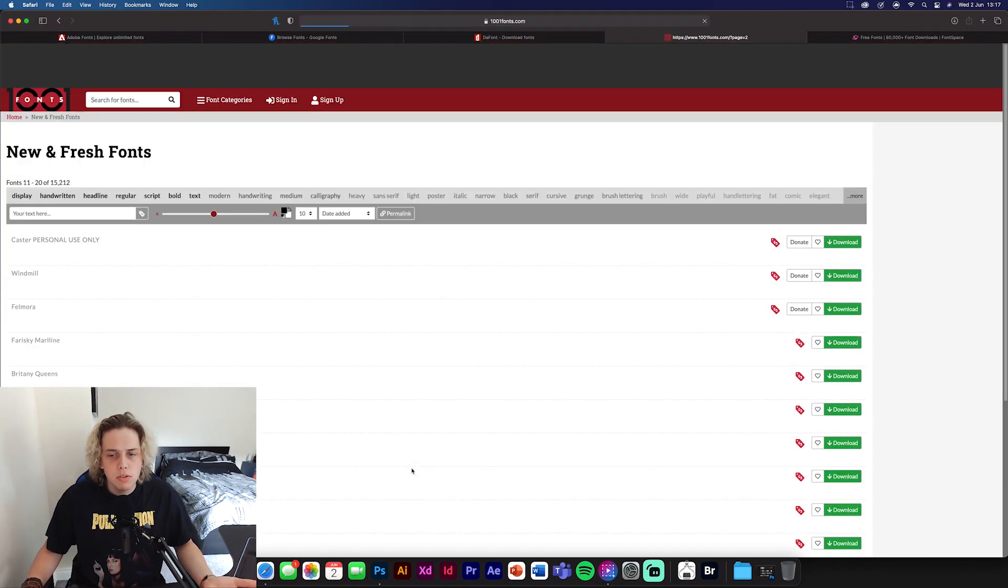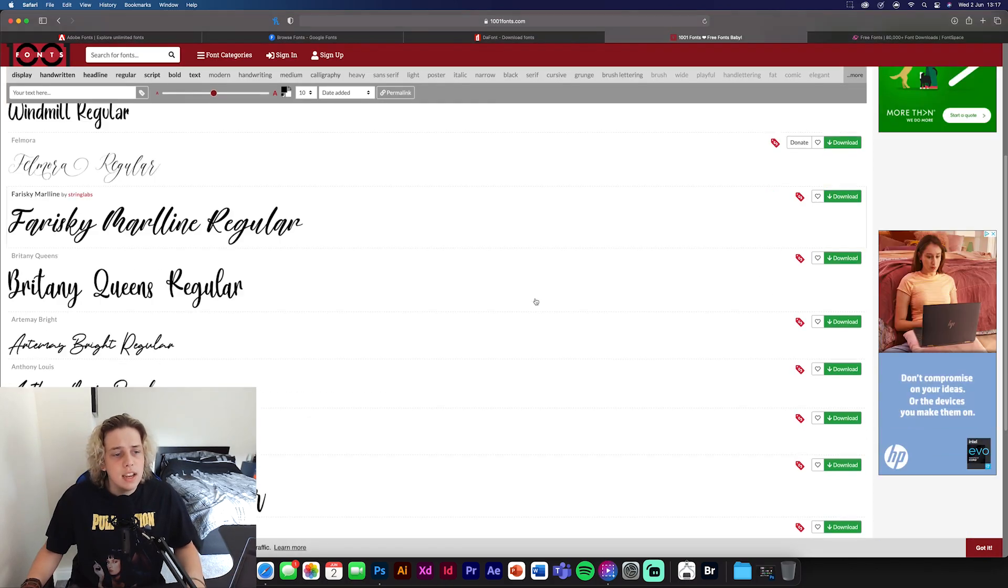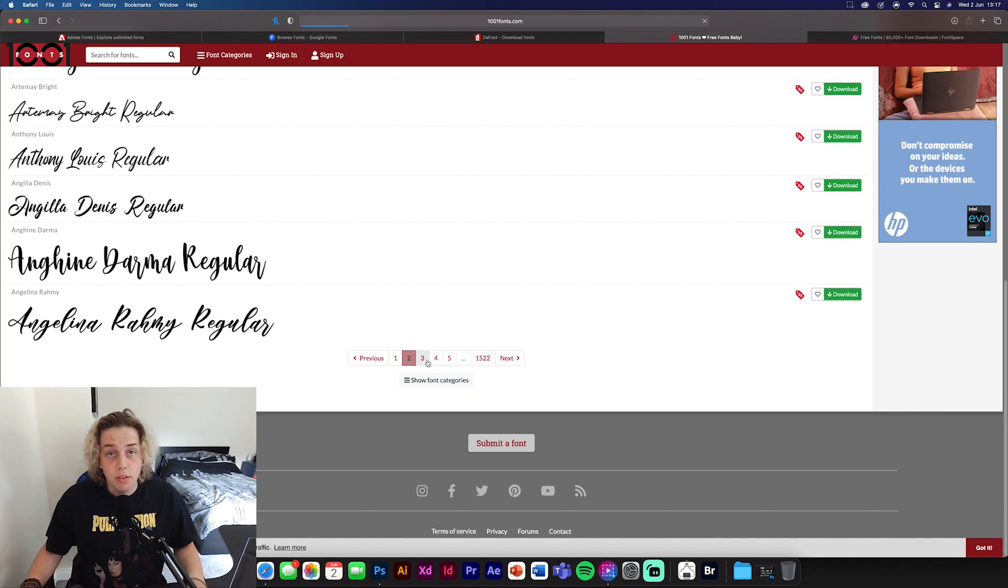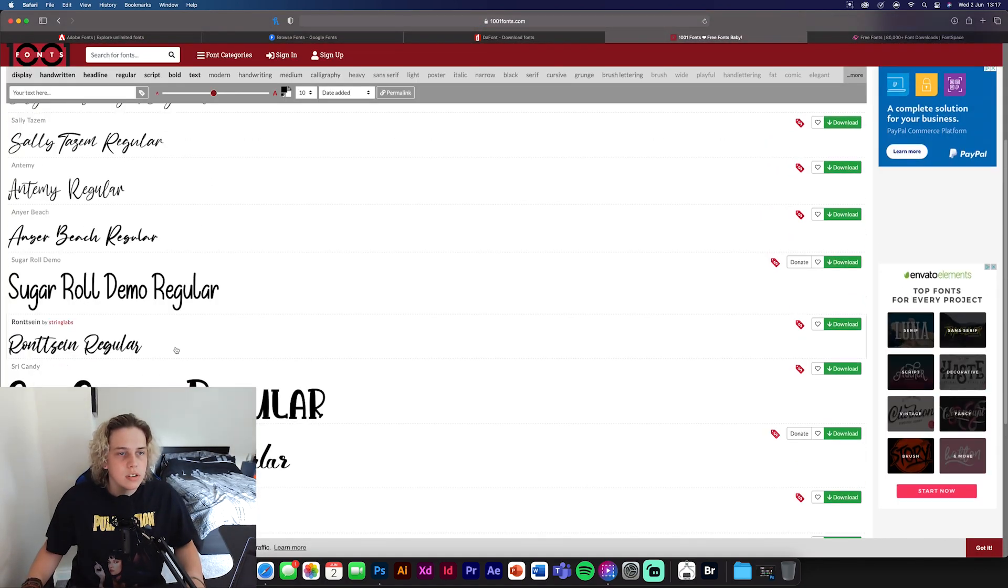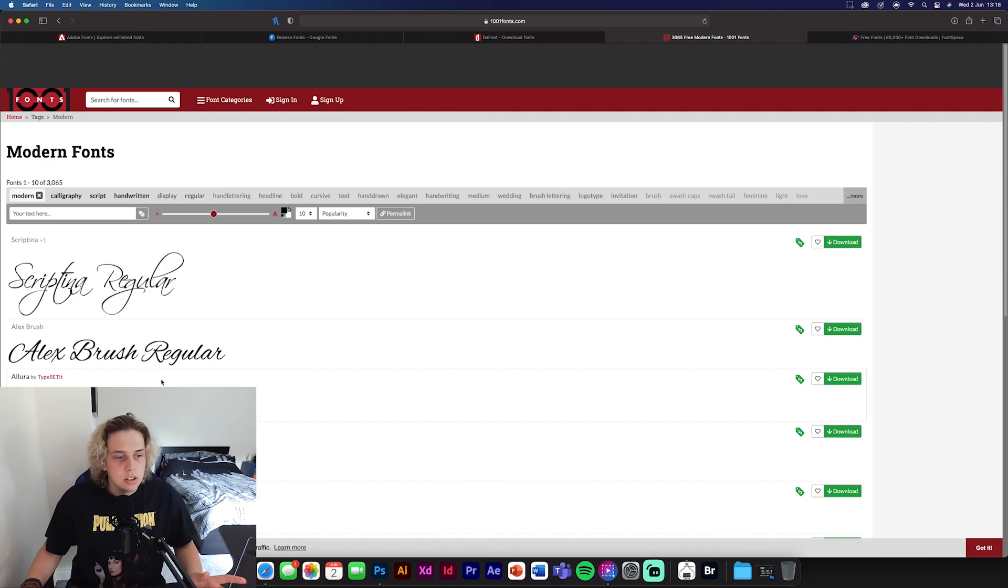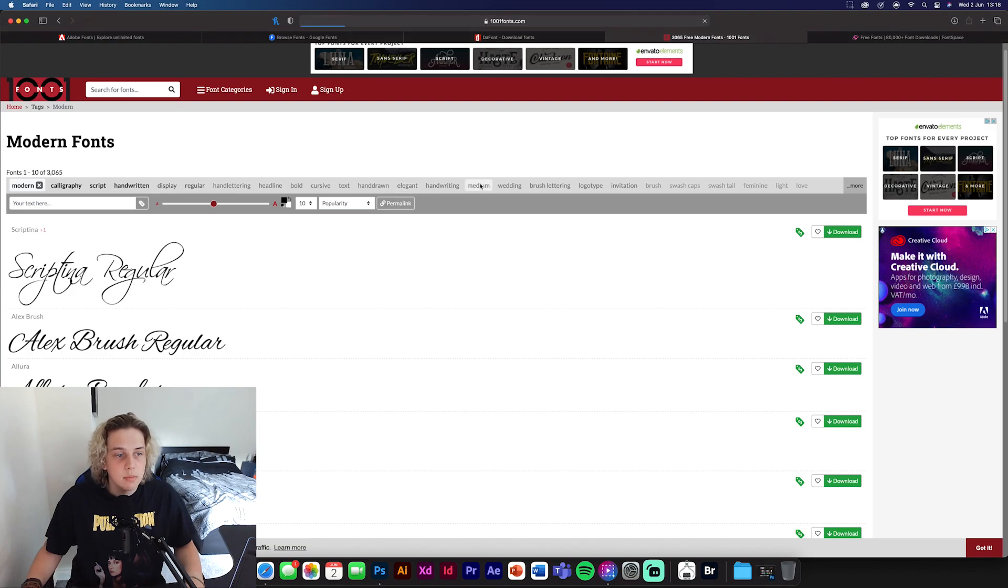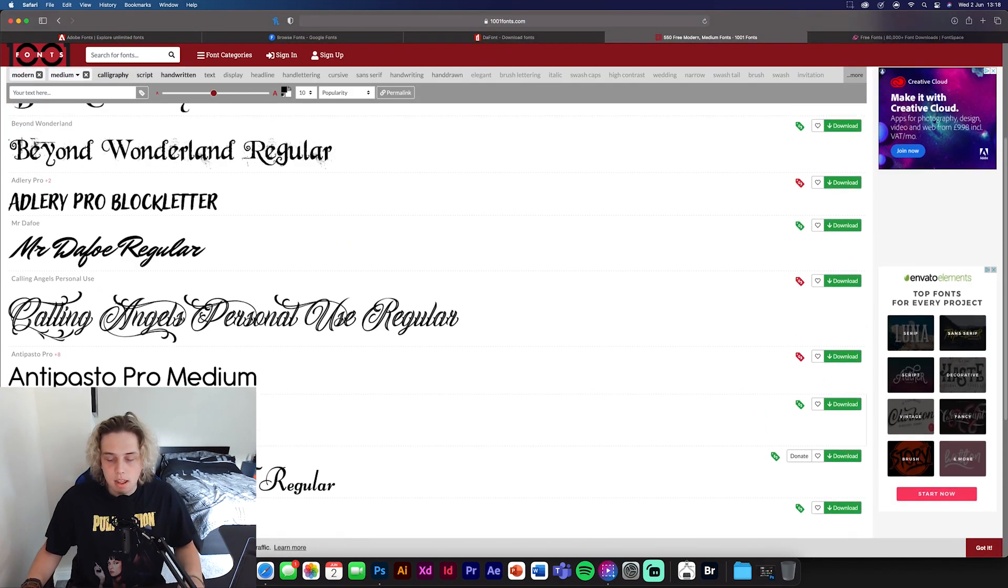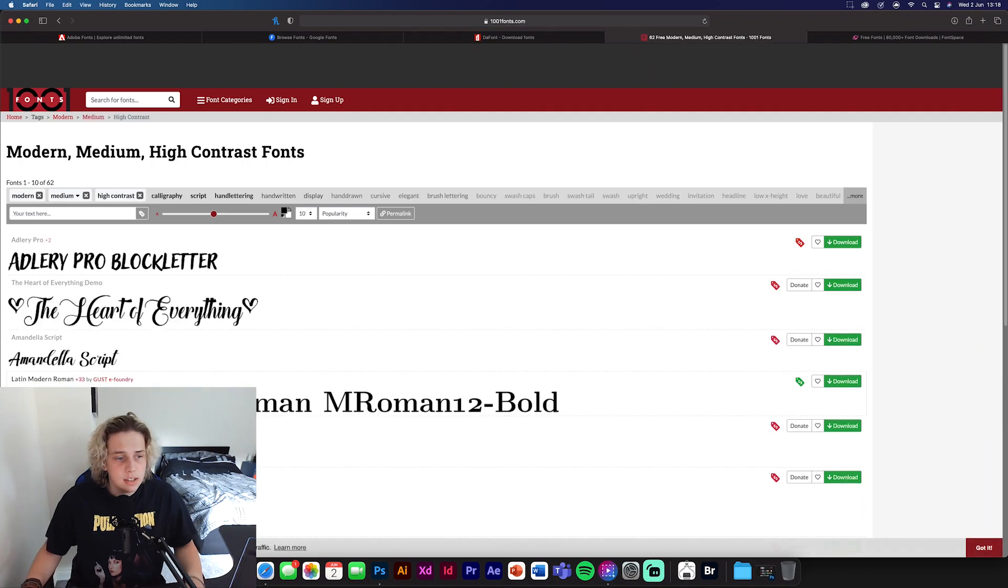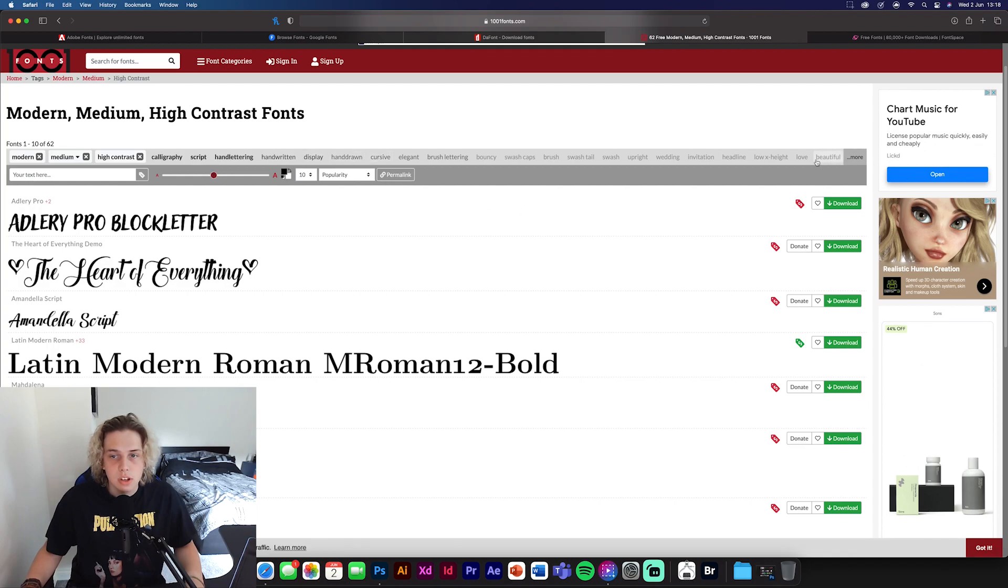I think most of them are free, but you can donate to people if you feel the need. There's a lot of different types of fonts. You can ask for the modern ones, like modern script. You can ask for handwritten ones, medium weight, something more blocky. There's lots of different things you can look for. So high contrast.